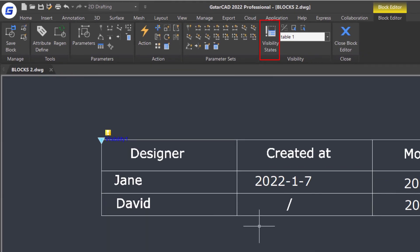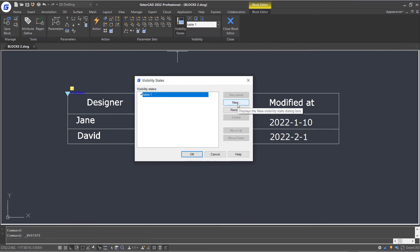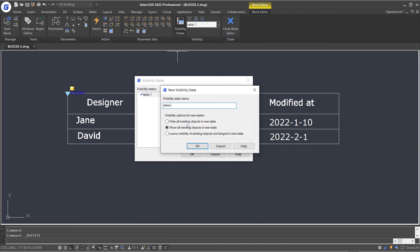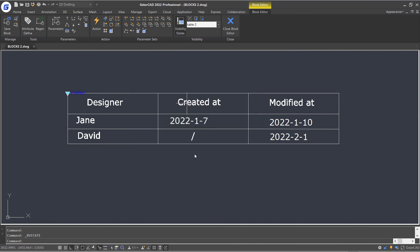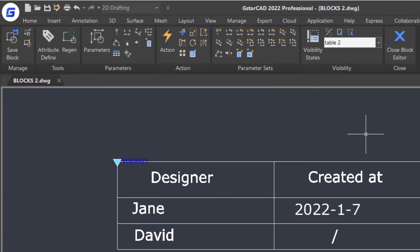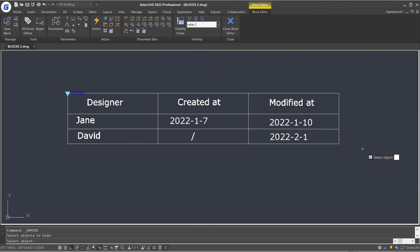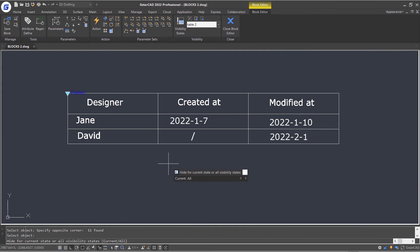Next, click visibility state command in the ribbon. Create a new state and name it as table 2. Select show all existing objects in the new state option and click OK. Click Make Invisible command in the ribbon's Visibility panel. Window select the objects, press Enter, and select current to hide for current state.